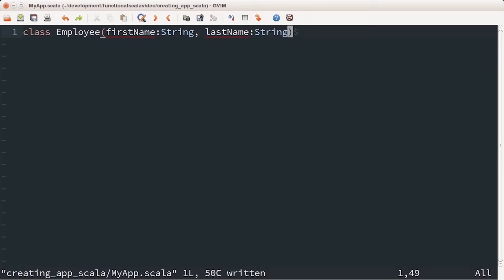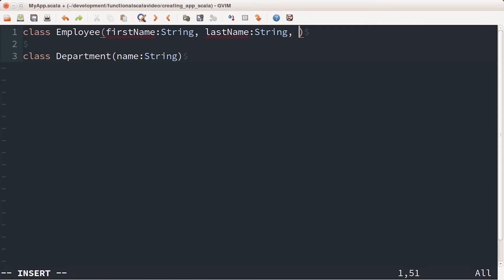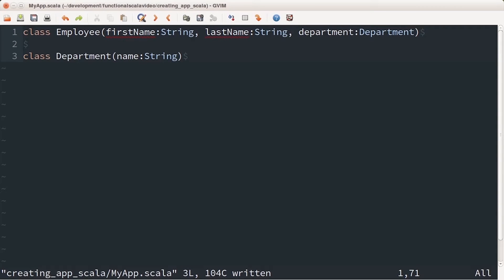If you're coming from Java you'll notice something a little alarming: the class name is Employee but the file name is myapp.scala. The Scala compiler allows this and does a lot of things you don't have to think about. In fact, you can create multiple classes within the same file. For example, I'll create a class called Department with a property called name of type String, and make it part of the Employee class — so Employee now has three properties: first name, last name, and department.